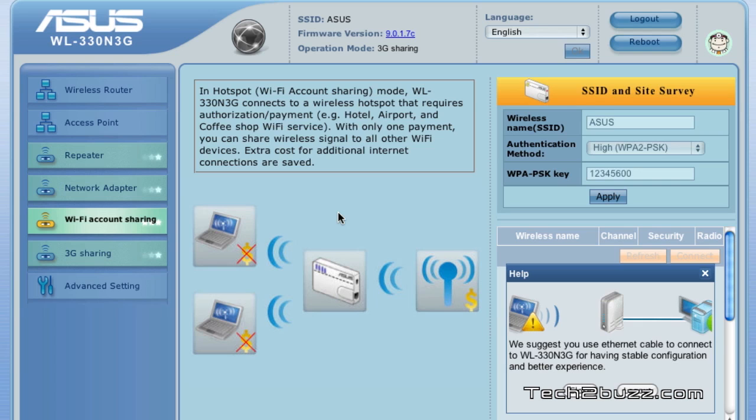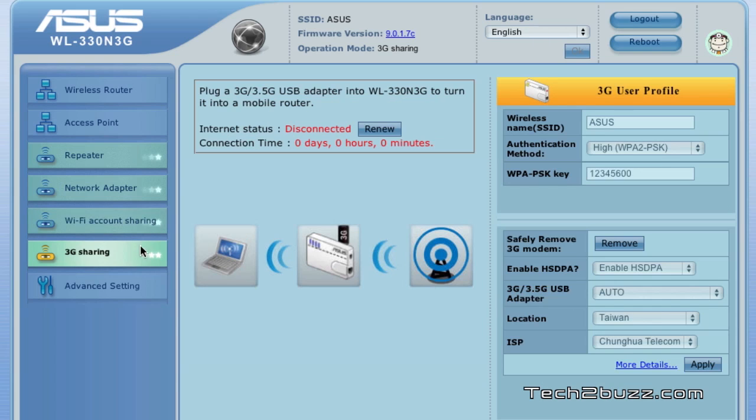You can also share your 3G connection over Wi-Fi by connecting your 3G data dongle and I'll show you how to do the same.